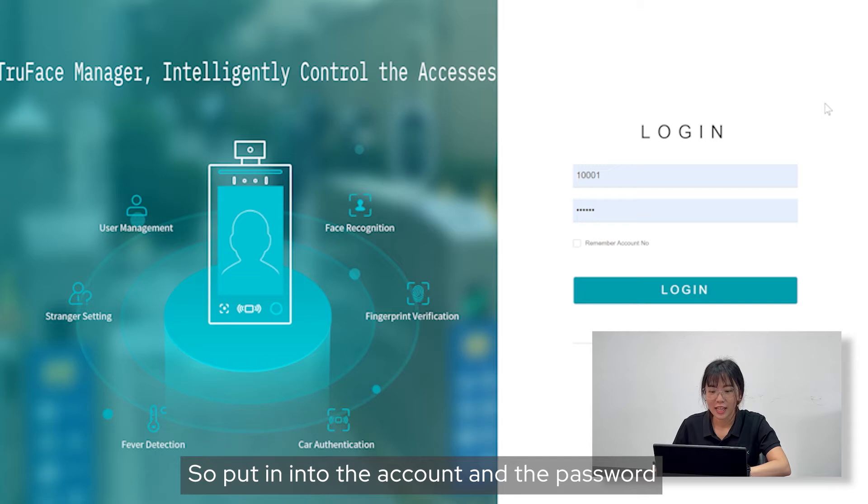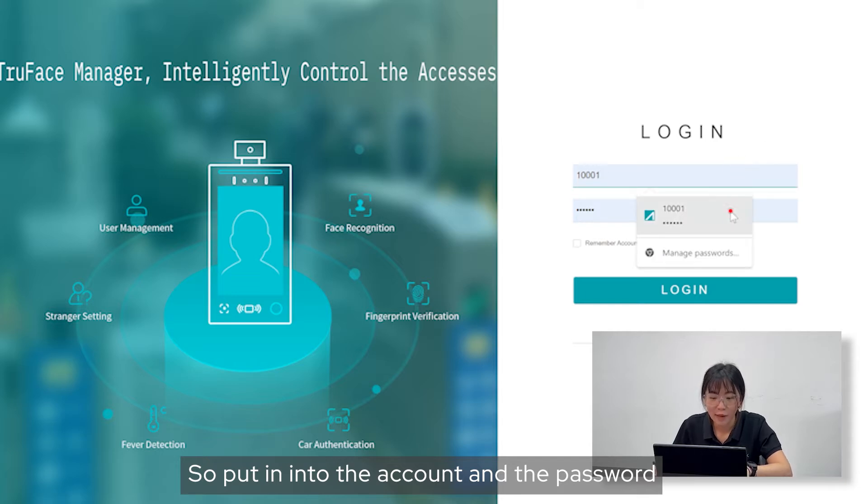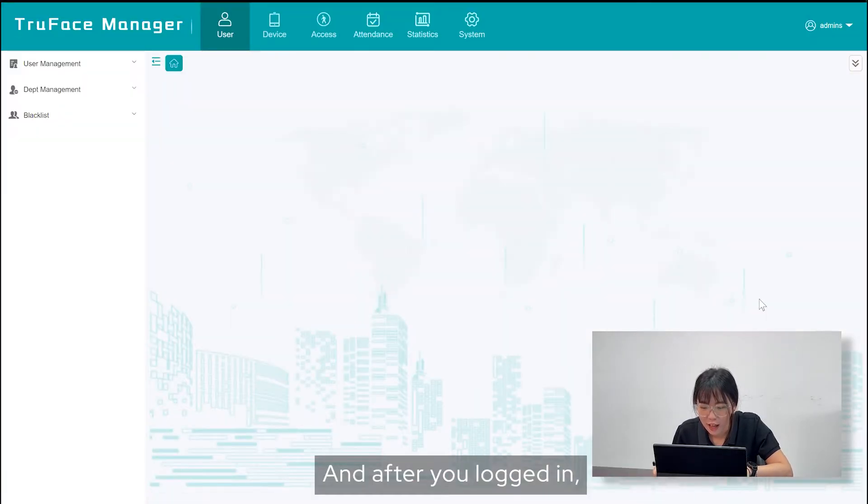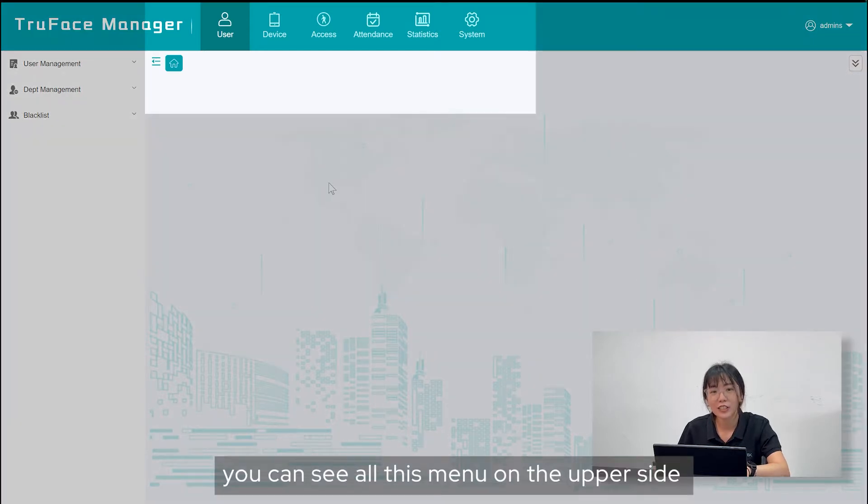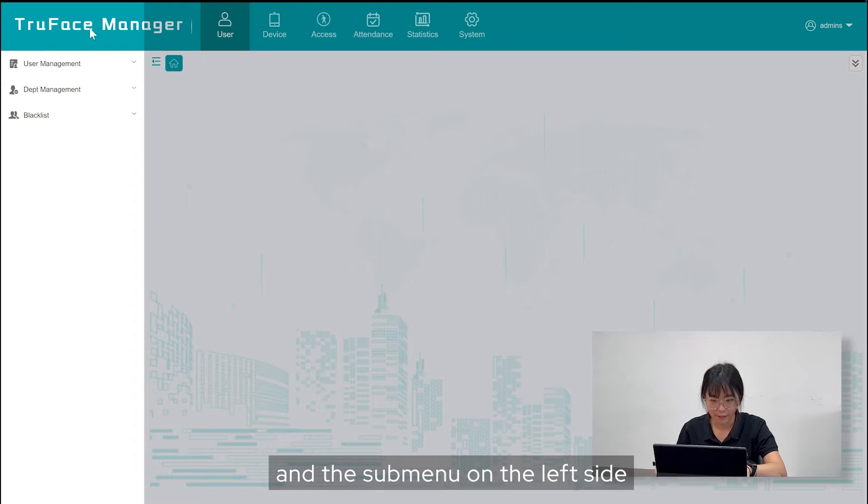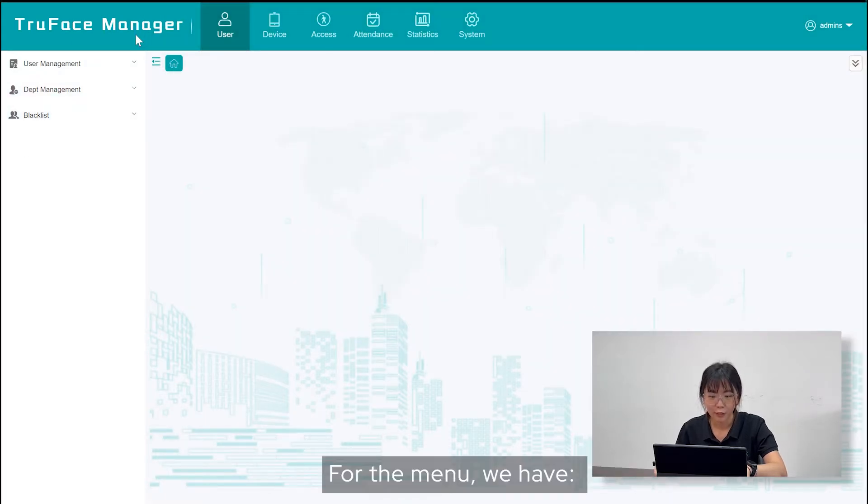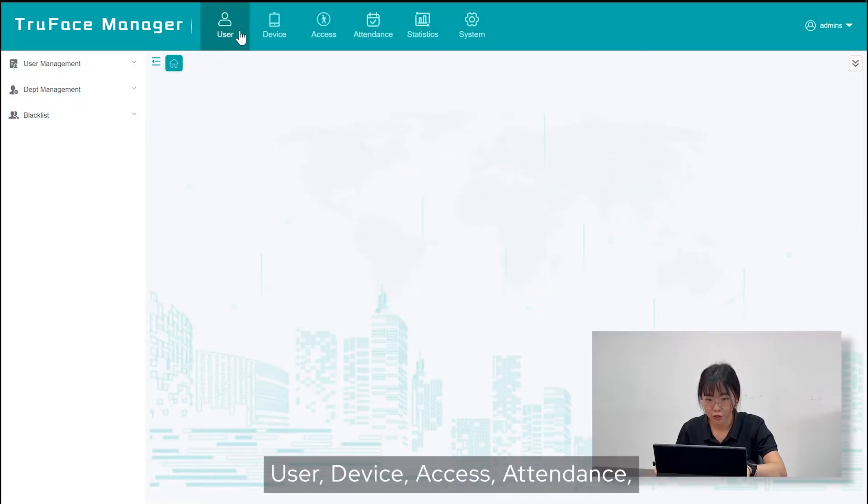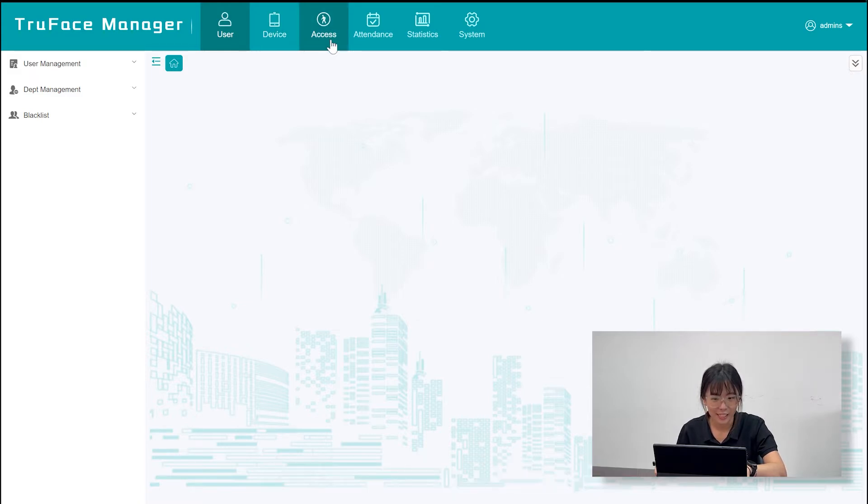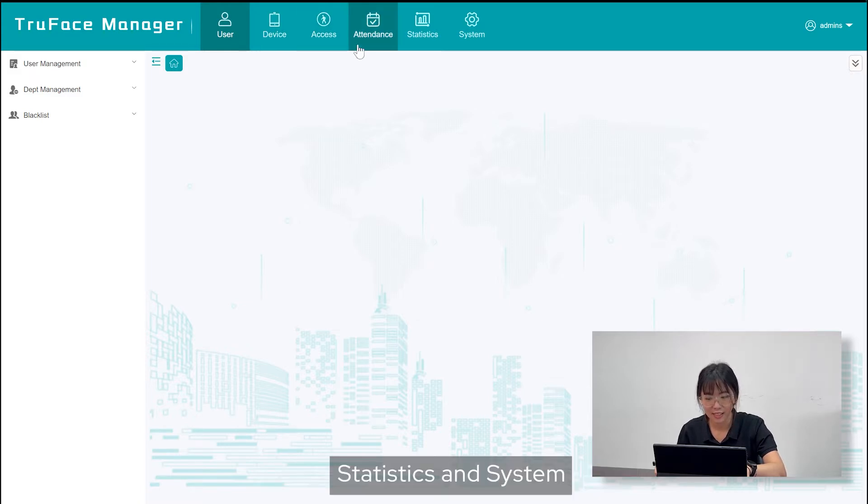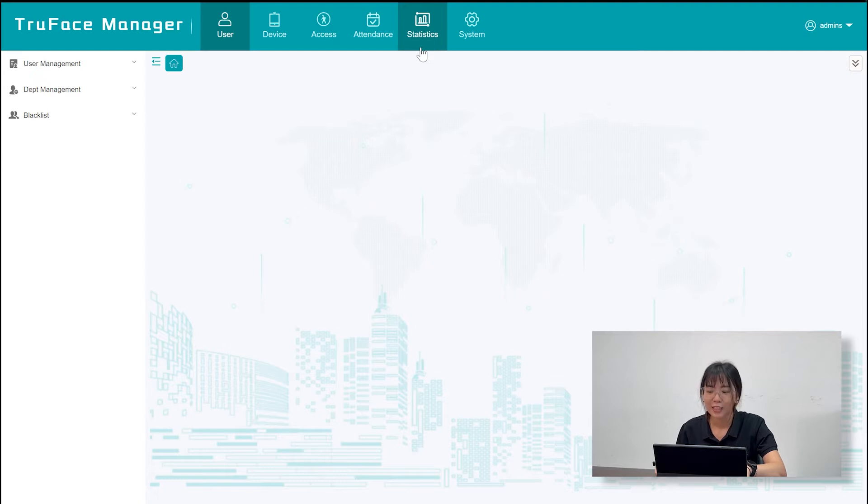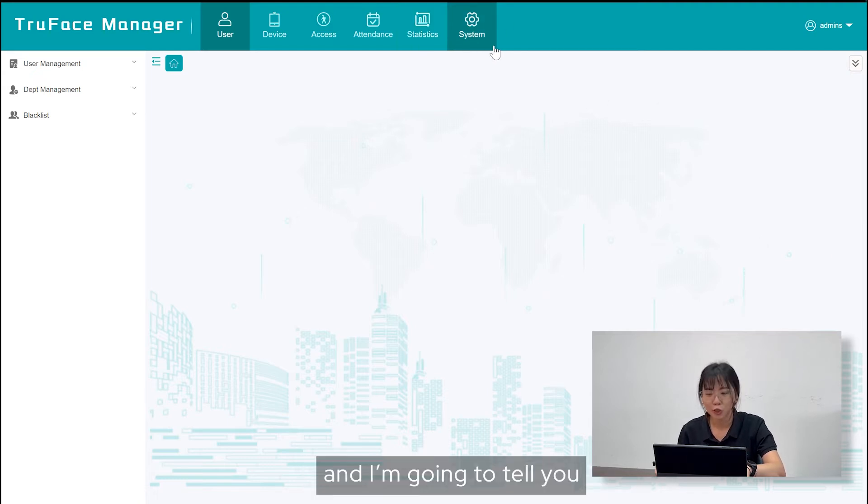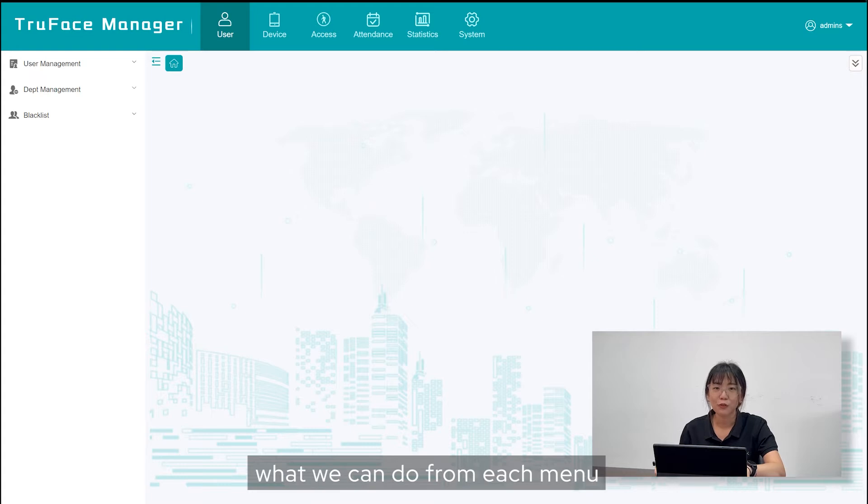Let's put in the account and the password. After you log in, you can see all this menu on the upper side and the submenu on the left side. For the menu, we have User, Device, Access, Attendance, Statistics, and Systems. Let's click it one by one and I'm going to tell you what we can do from each menu.